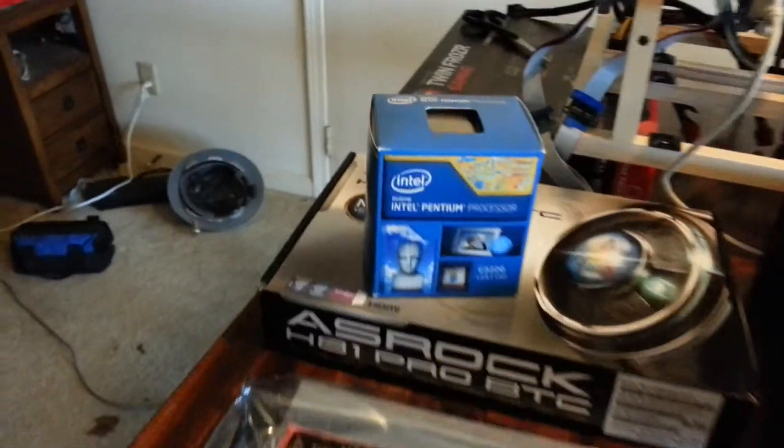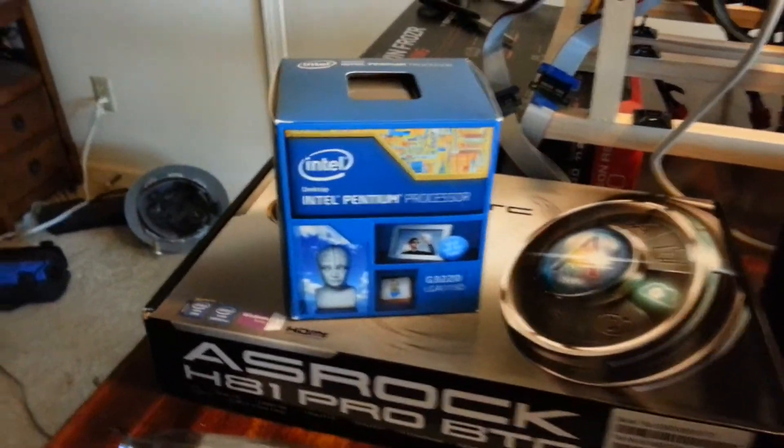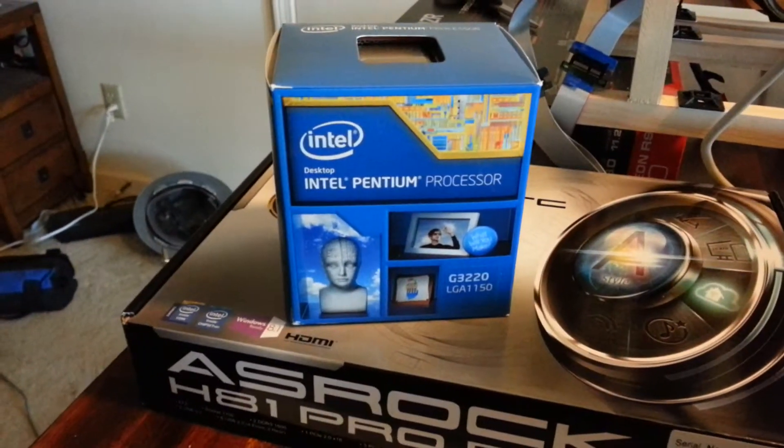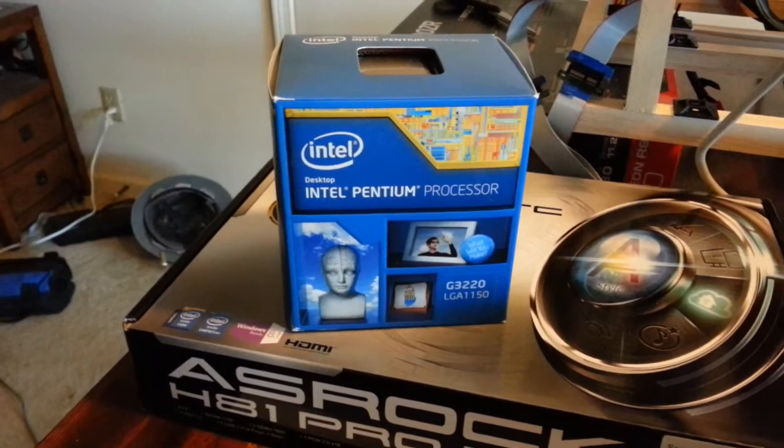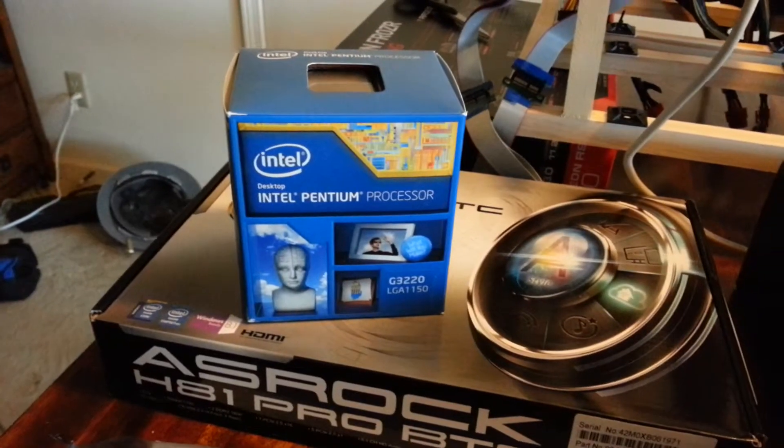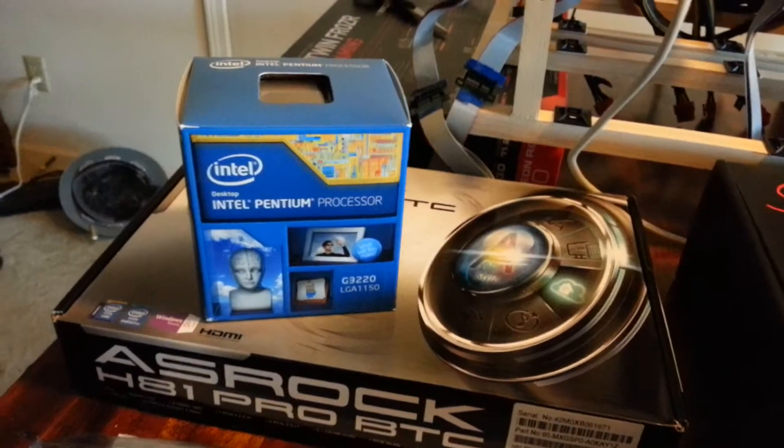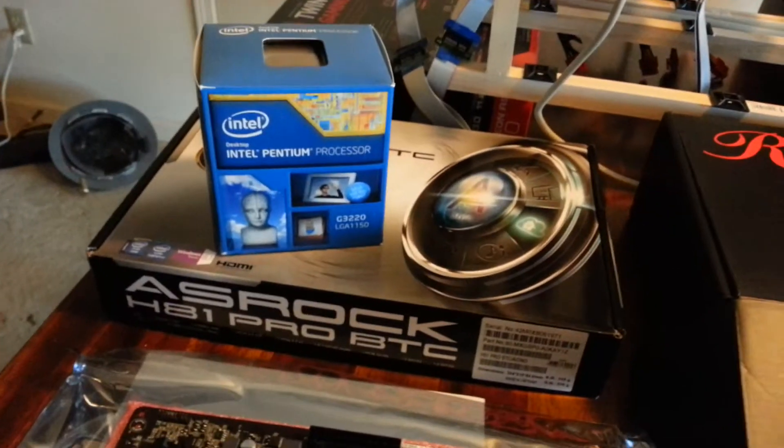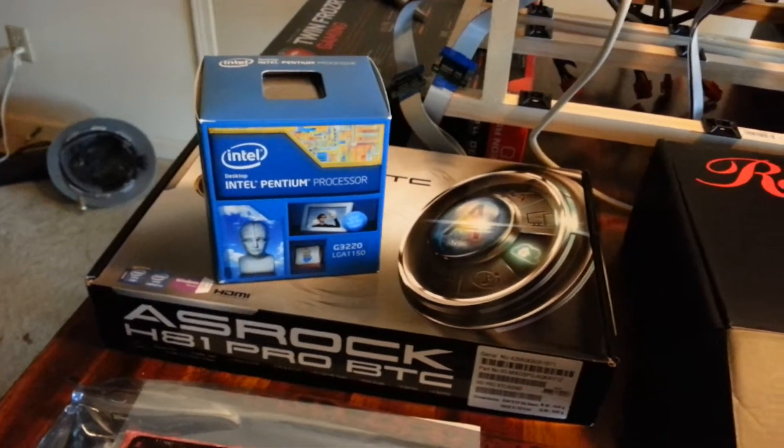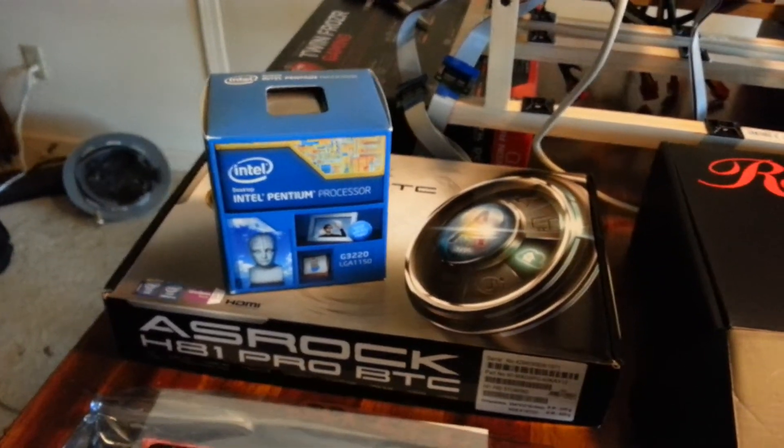I've also got the Intel Pentium processor, the G3220 LGA1150. That's a dual-core processor, but it's the cheapest processor you can get for this motherboard. And I like dual-core. It seems to me to give you a little bit of overhead. So we'll see how that works out.